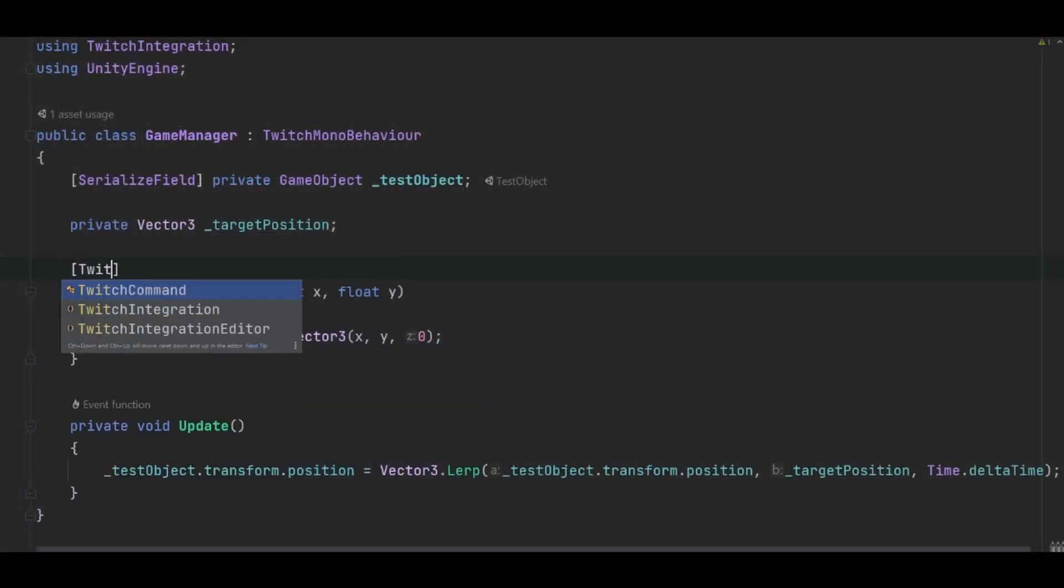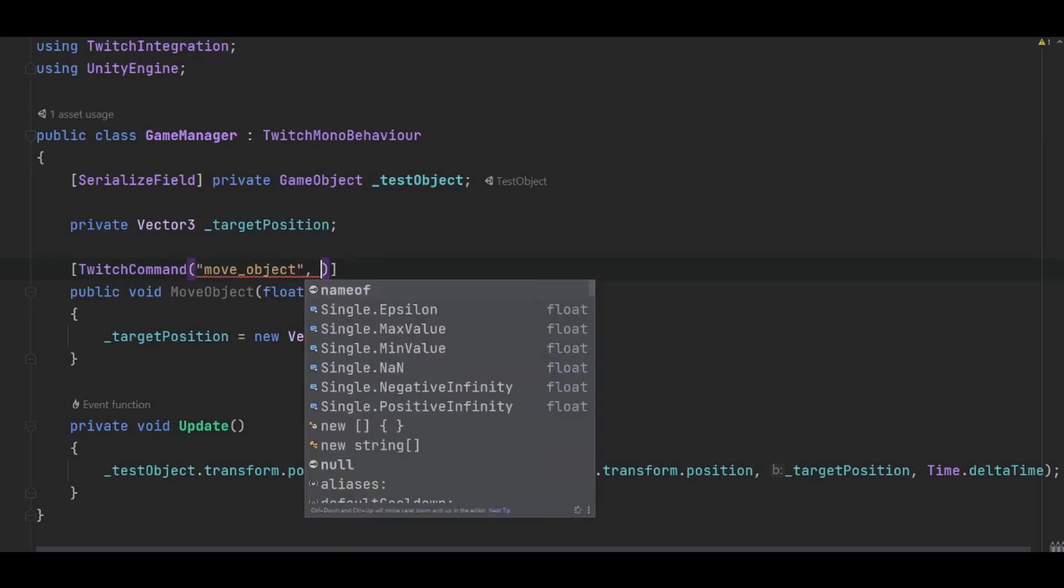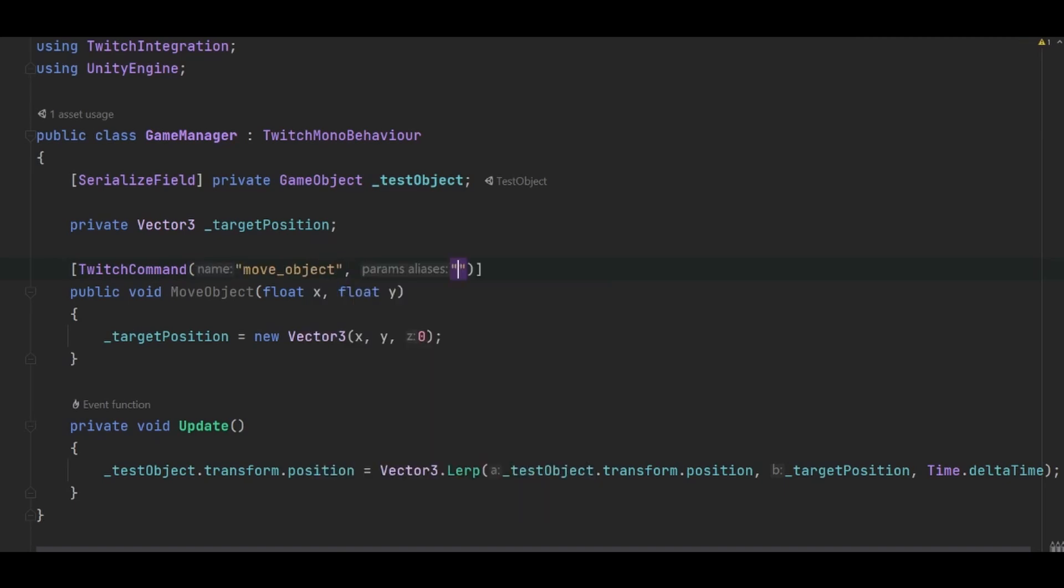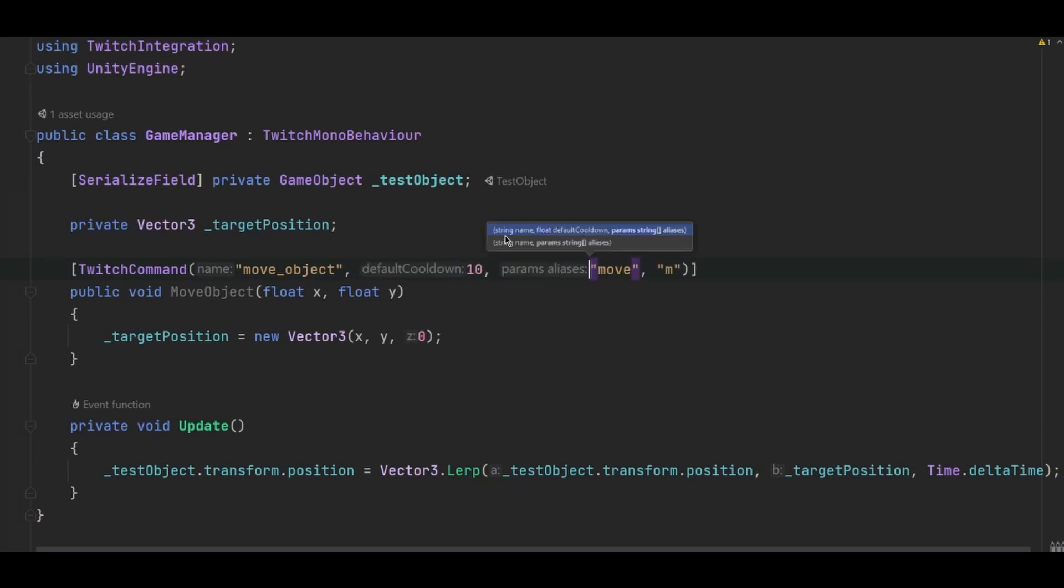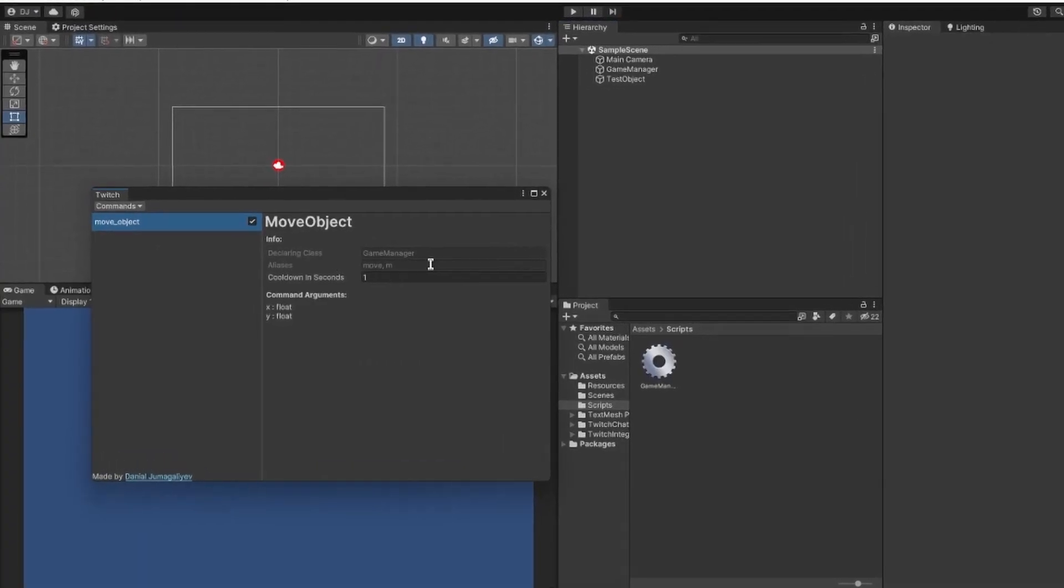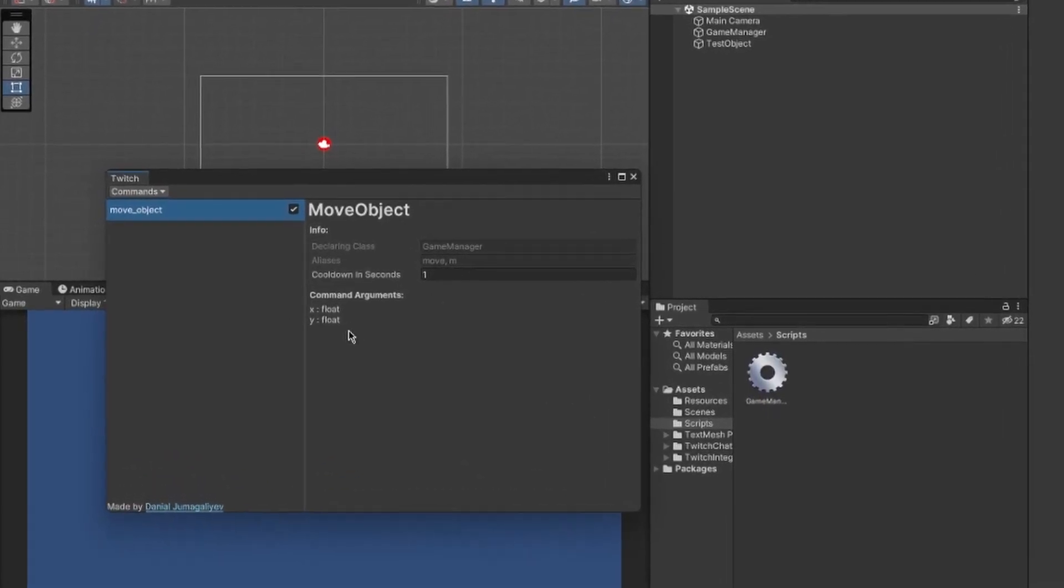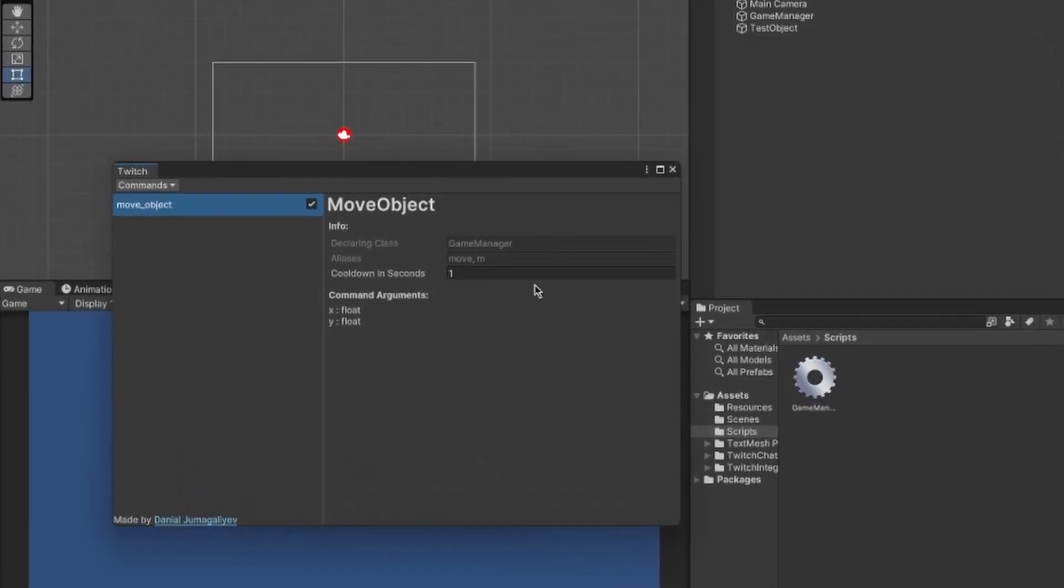Now let's add the Twitch command attribute on top of the method that we have created. You must specify the name of the command first. Optionally, you can provide other aliases for the command, so instead of using the name, you could also use one of the aliases that you provide in order to call the command. Another optional parameter is a default cooldown value. More on cooldown values afterwards. And there you go, you now have your first command in your Twitch commands window. You can see some details about it as well as be able to enable or disable it.